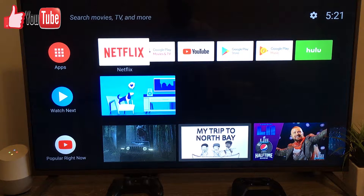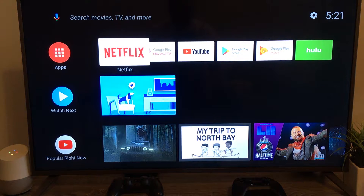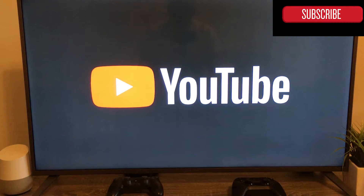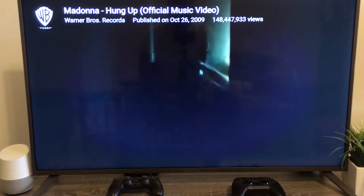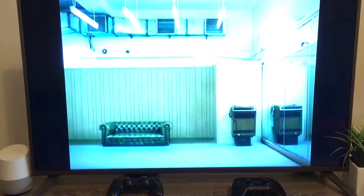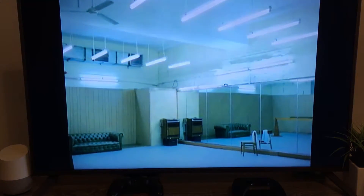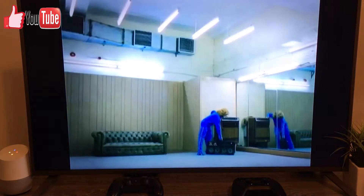Alright, playing Madonna from YouTube on Nexus Player. So you can see that it comes up in response — at the same time it's loading. It says 'hung up' and there it's reproducing. Okay Google, next video.